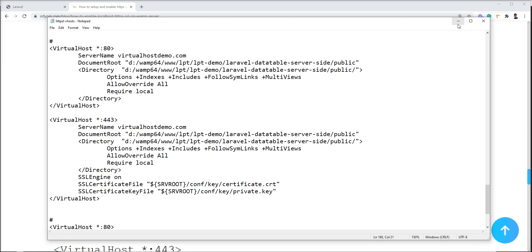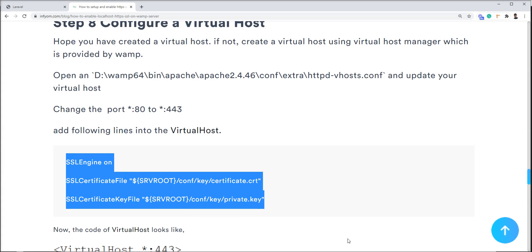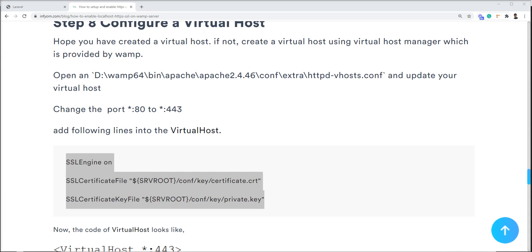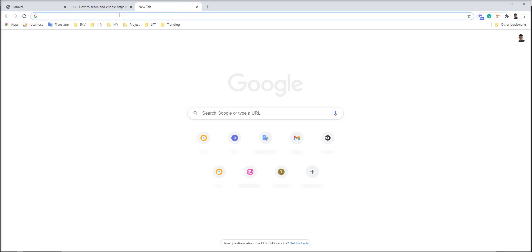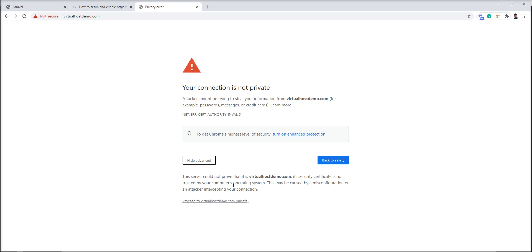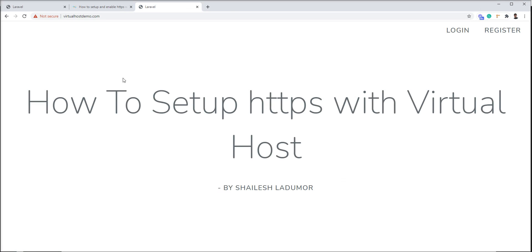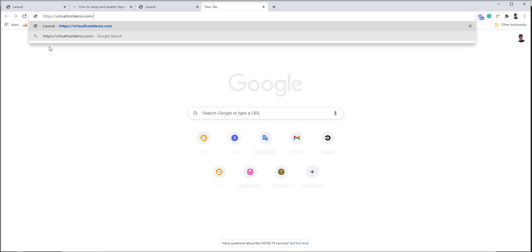Now restart the WAMP server. Close and save both files first, then restart WAMP and wait until the WAMP icon is green. My WAMP restarted successfully. Let me go here and specify the virtual host URL with HTTPS. There is an unsafe warning — click proceed to unsafe. You can see it is working. Now copy the URL and go there, and you can see the virtual host is running with HTTPS.